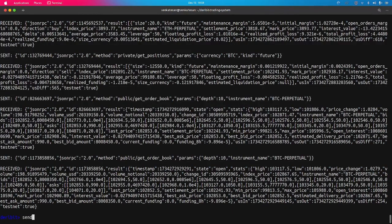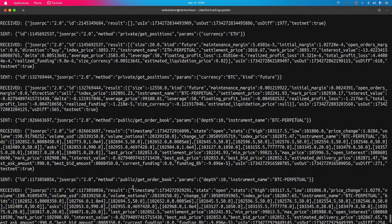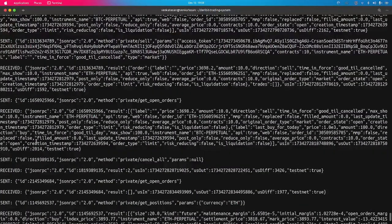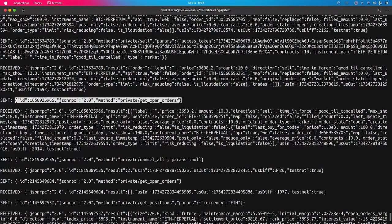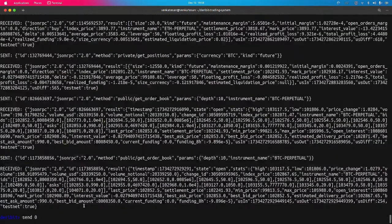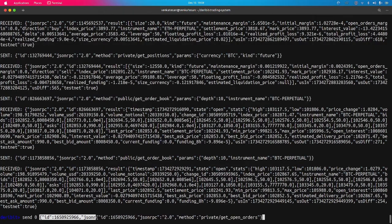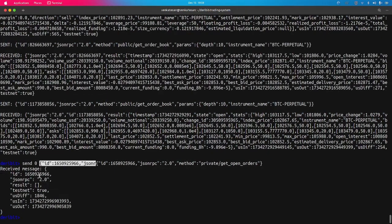You can also send a custom message if you don't want to use specific commands. The command is 'send [connection_id]' followed by the JSON object. This allows you to send a particular JSON object directly and get the response.